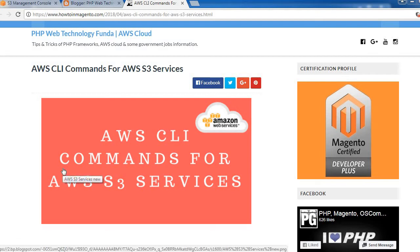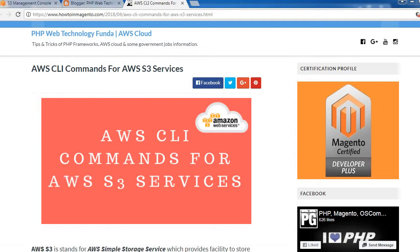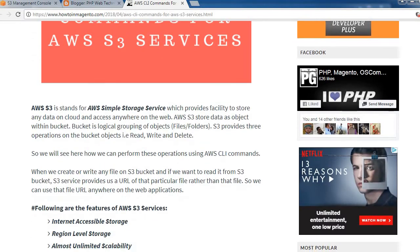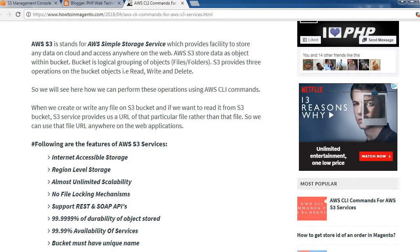Hello everyone. Today we will see AWS CLI commands for AWS S3 services. AWS S3 stands for Simple Storage Service, which provides the facility to store any data on the cloud and access it anywhere on the web. AWS S3 stores data as objects within a bucket, and a bucket is a logical grouping of objects. Objects can be files or folders, and S3 provides three operations on bucket objects: read, write, and delete.